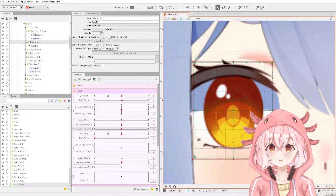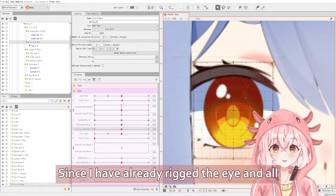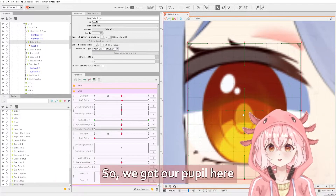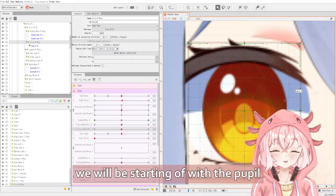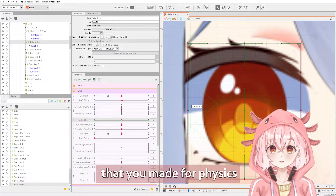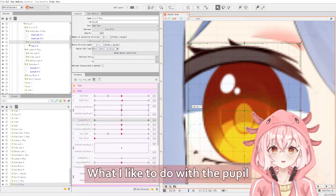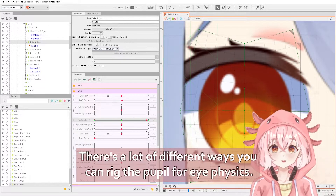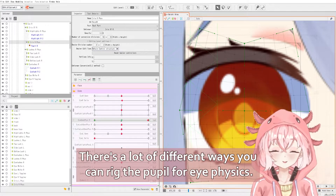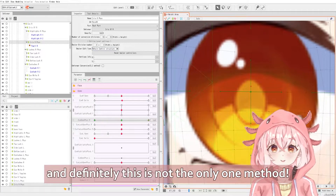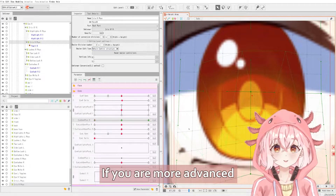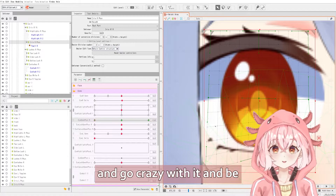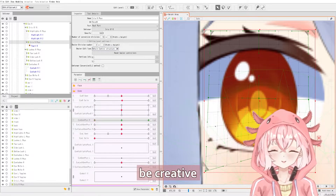Alright, so let's move on. Since I've already rigged the eyes and all, I'll just be showcasing how you're supposed to rig for the eye physics. So we got our pupil here — we'll be starting off with the pupil. Your pupil parameter that you made for the physics — what I like to do with the pupil is to make it expand and make it smaller. There are a lot of different ways to rig pupils for eye physics, and this is definitely not the only one. If you are more advanced in rigging and eye physics in general, I definitely advise you to explore and be creative.